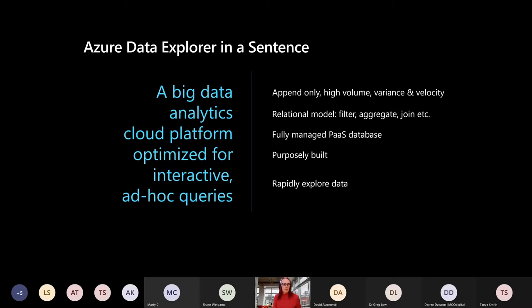It's a big data platform, so it's append only. It's catering for high volume, high variance, and high velocity data. It's relational, so it has the usual filters, aggregates, joins, all that kind of good stuff.